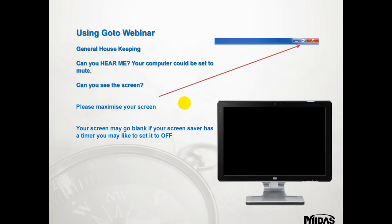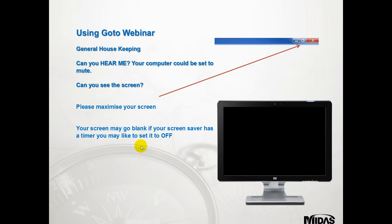I just want to give you some of the ground rules and general housekeeping — how to use GoToWebinar. First of all, if you want to make it go full screen then just click on the boxes overlaying each other. If your screensaver happens to kick in or goes blank, please either set it to off or wiggle the mouse before it actually does so.